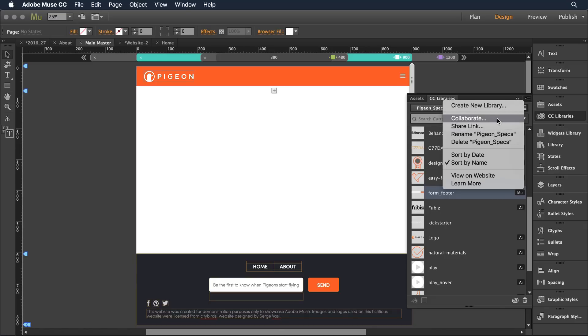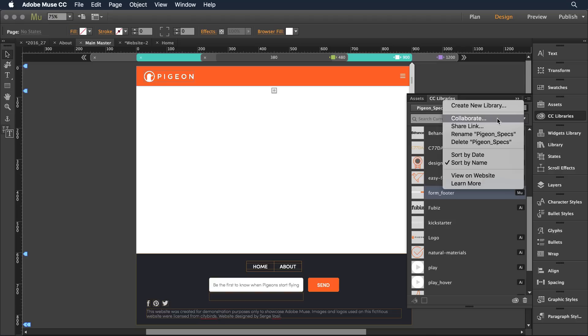Now if I collaborate I can send an invitation to another Creative Cloud subscriber and we can both add, delete, and edit any of the content that's in this library. It's powerful but it can be a little dangerous if you don't want others to actually make changes to your work.